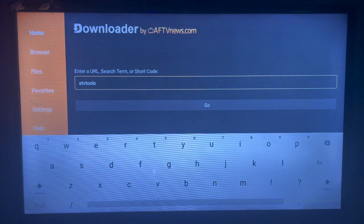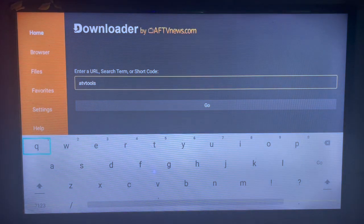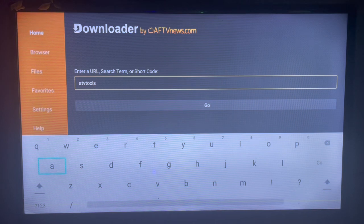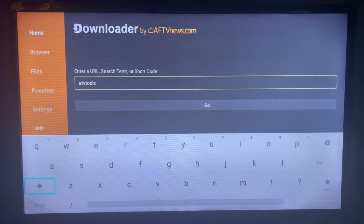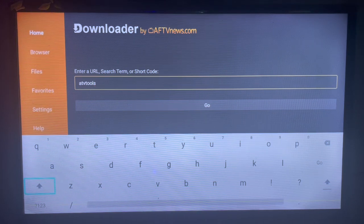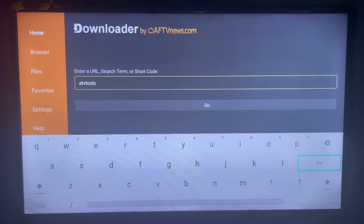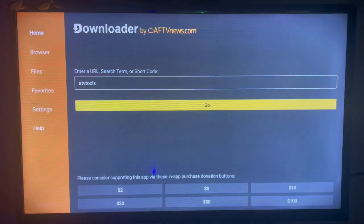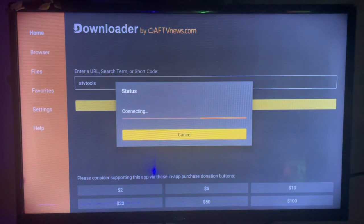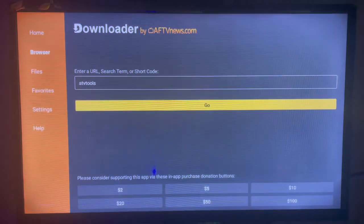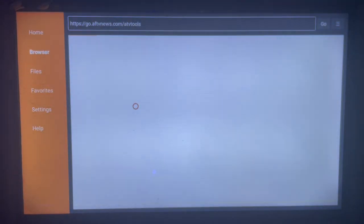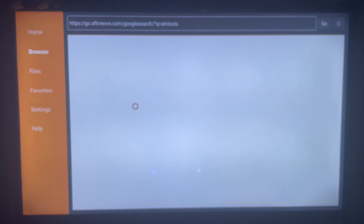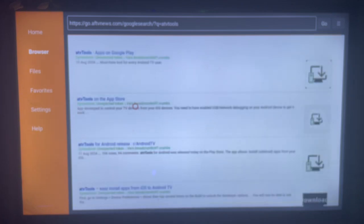Once you've typed in ATV Tools on your Android TV after installing Downloader, you're going to click on Go. Once you click on Go, Downloader is going to show you the options on the internet where you can download or install ATV Tools to your Android TV. As you can see here, there are various options.